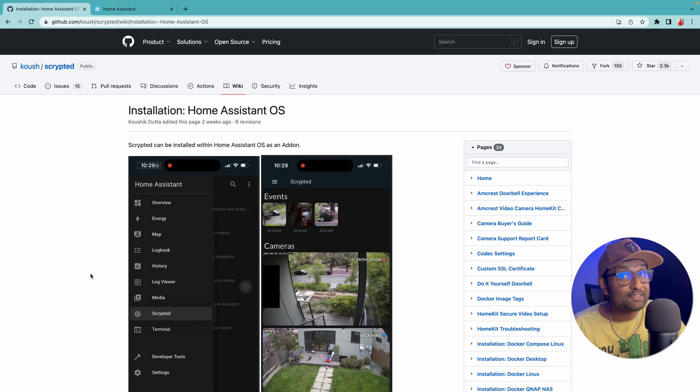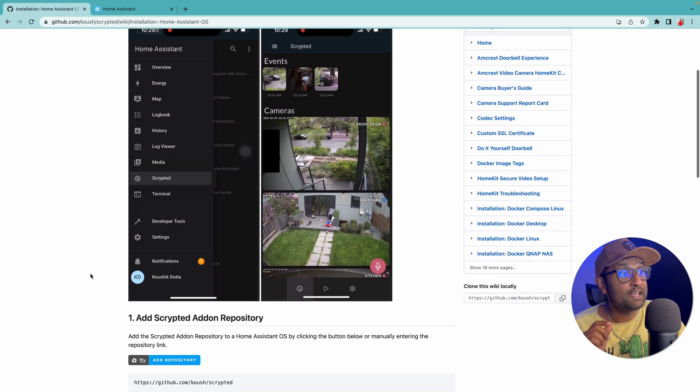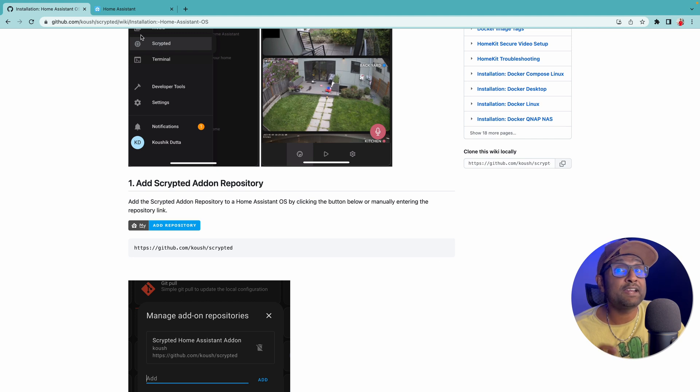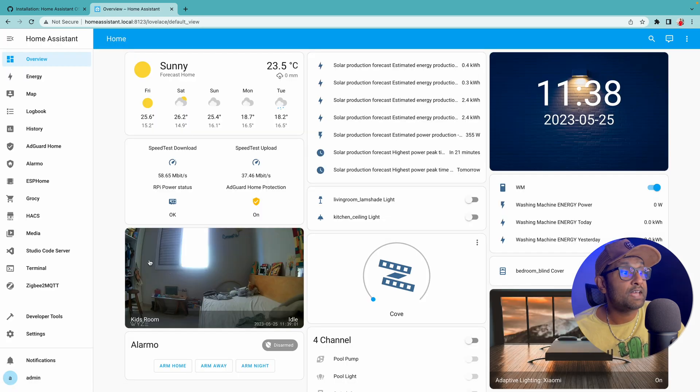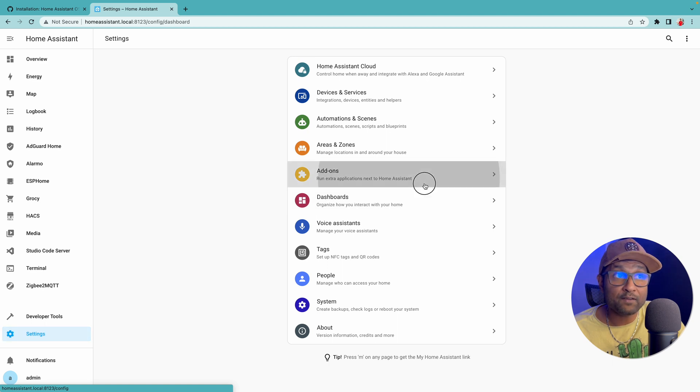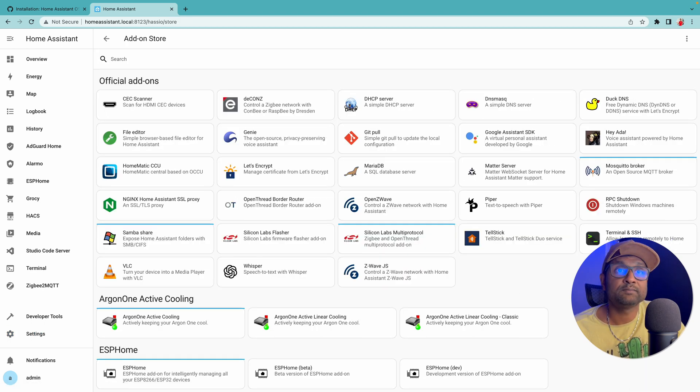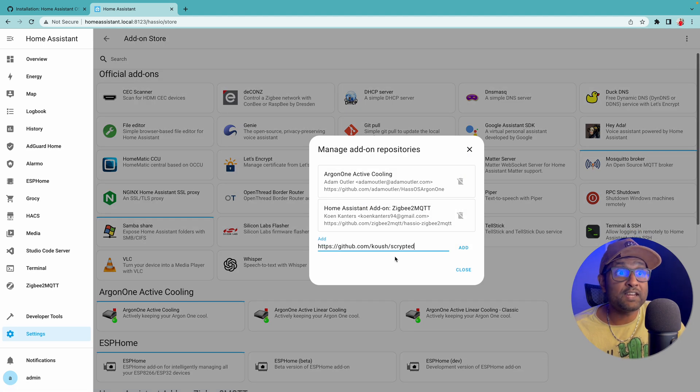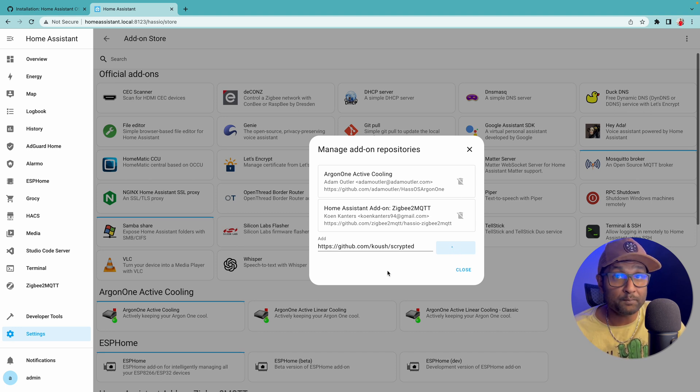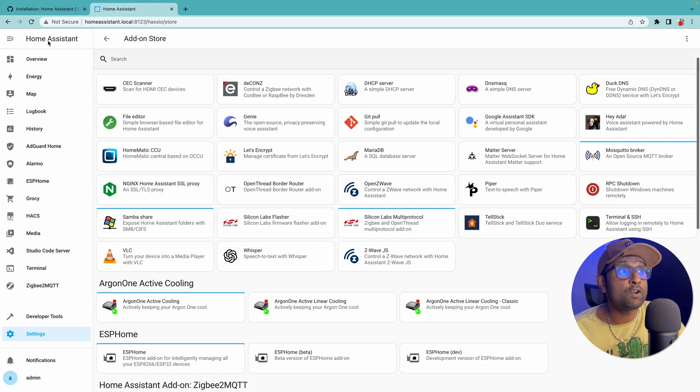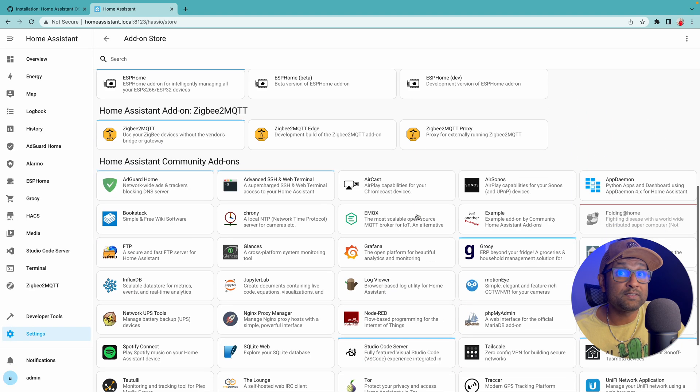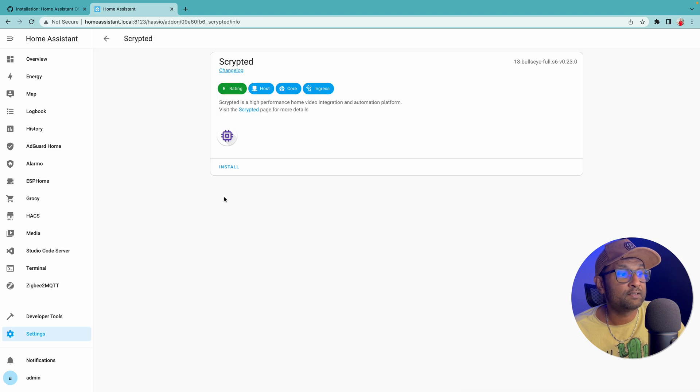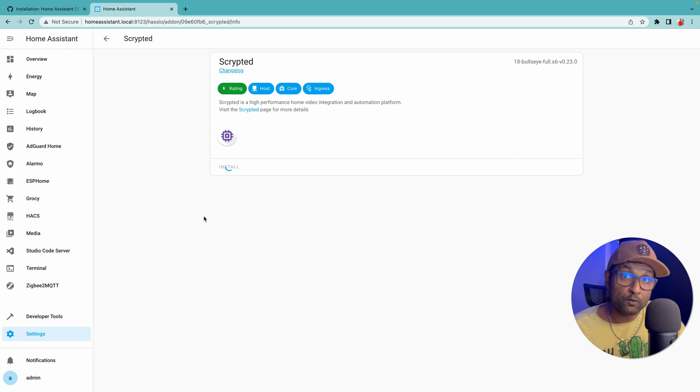From here, let's go and access that link that I've left in the description to add the add-on officially into Home Assistant. Let's scroll down and copy this link. Access your Home Assistant instance, put in your username and password, then go to Settings, click on Add-ons, click on Add-on Store, click on the three dots, click Repositories, and paste the link here. Click Add, give it a couple of seconds to add the repository. Once the repository is added, click Close, and all you have to do is refresh the web page. Login again, scroll all the way down, and you will see the official Scrypted add-on. Click on it, click on Install.